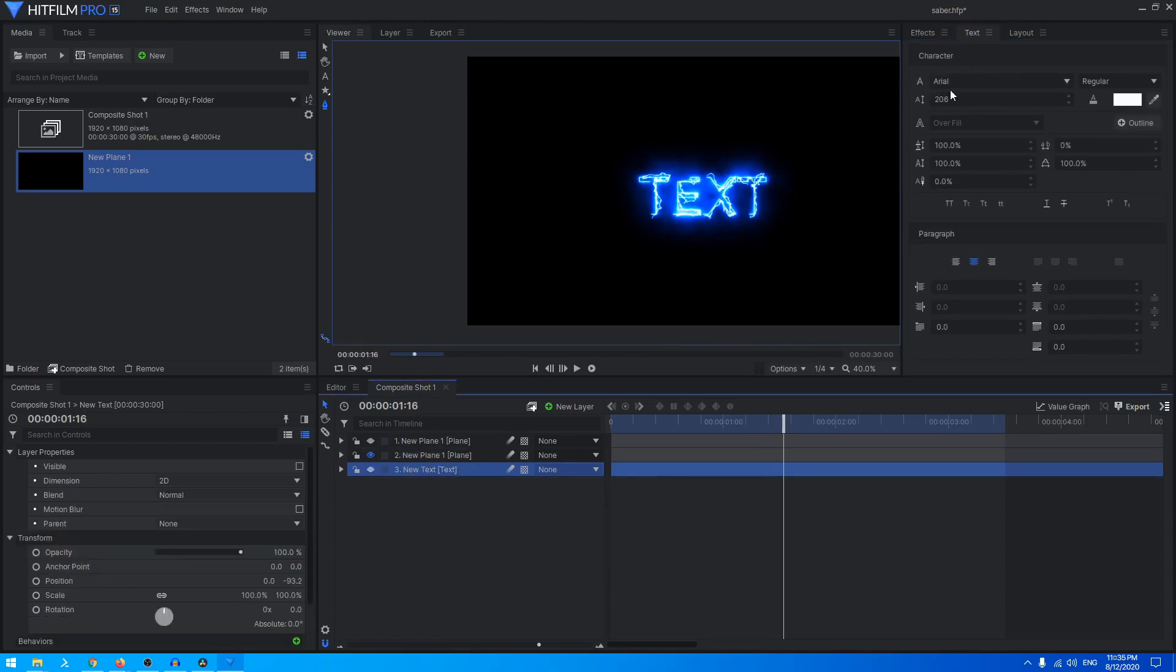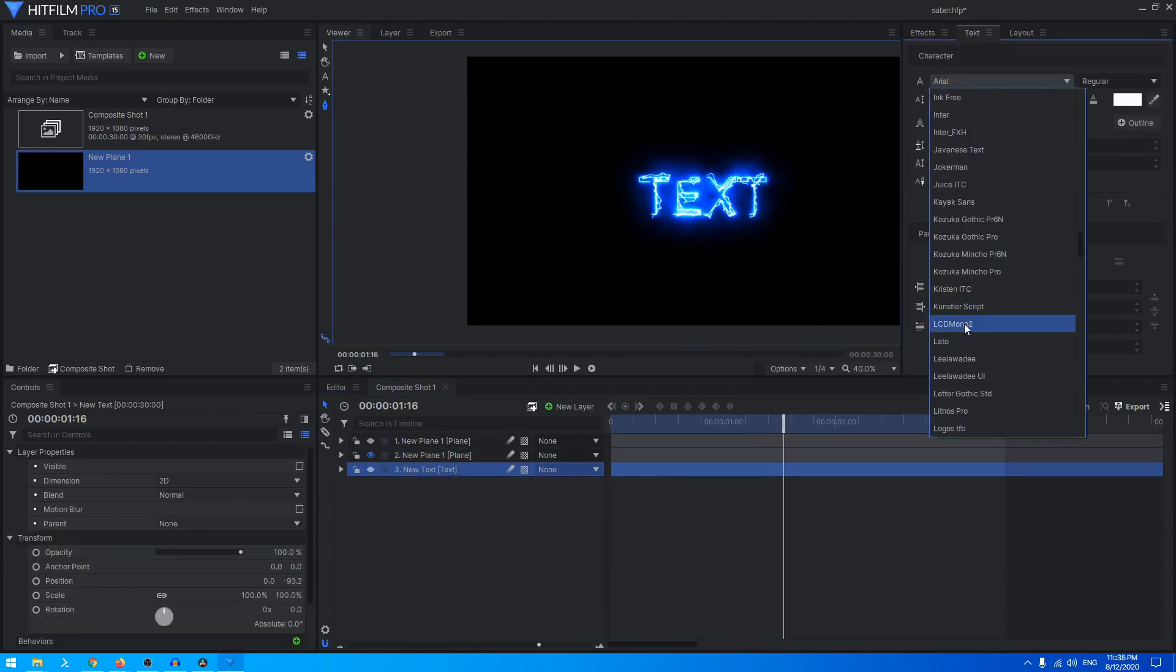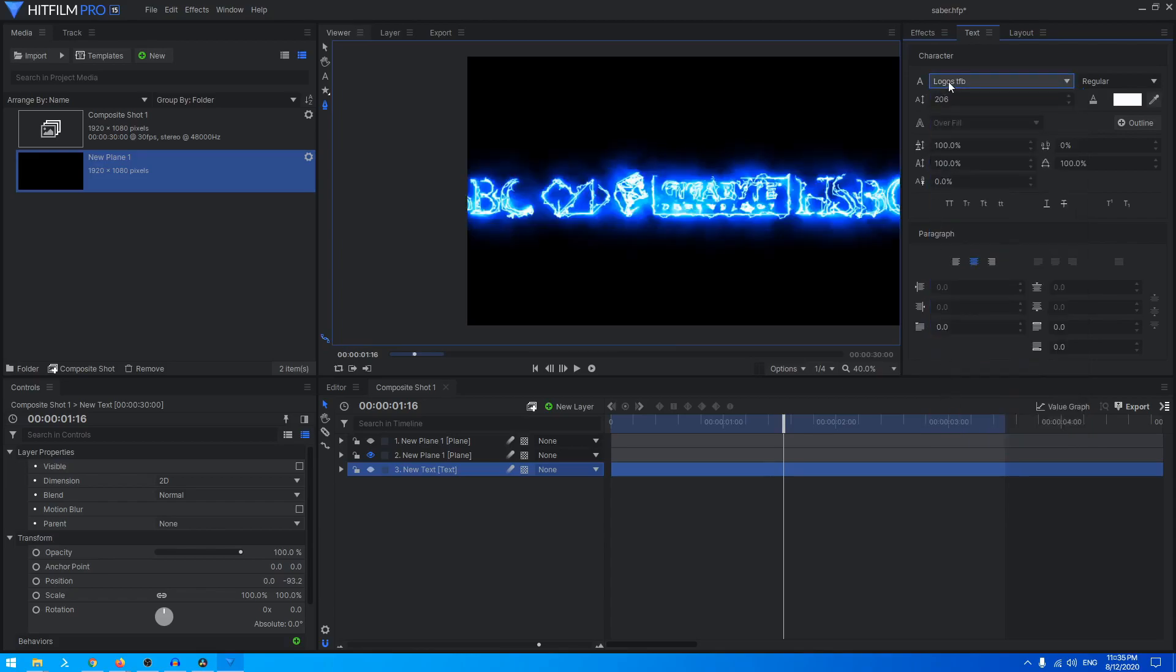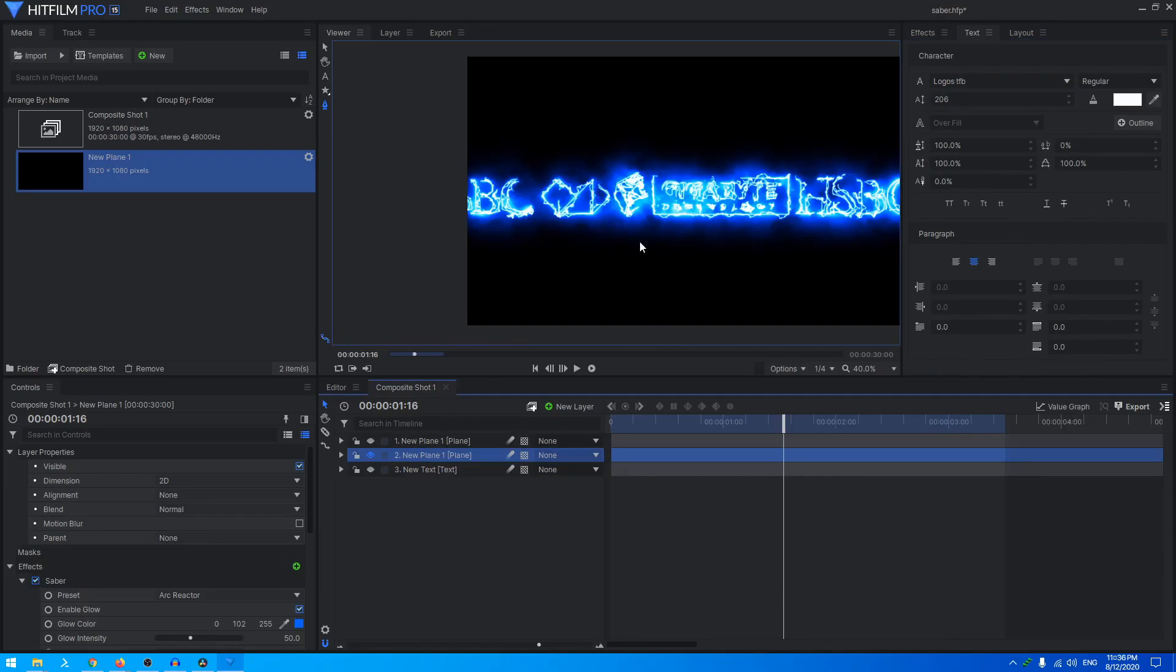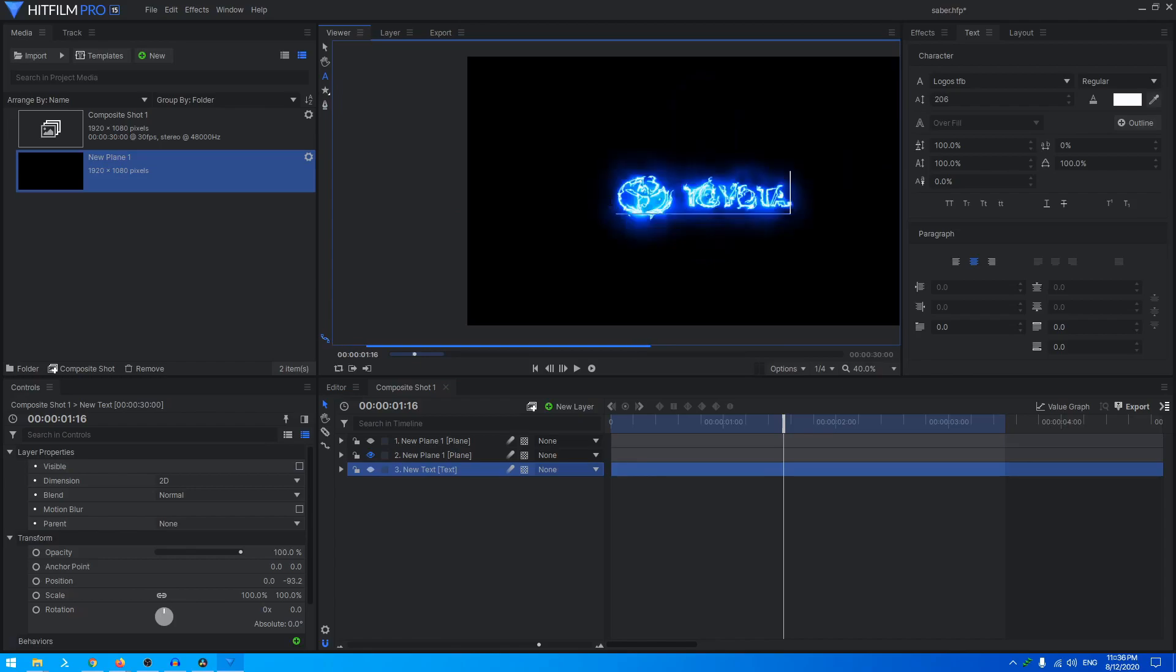This is a font called Logos, I think. Let me just search for that. Yeah, this is the one that I used, Logos DFB. It's a font that comes with logos instead of letters, and that's how I was able to use these for this animation.